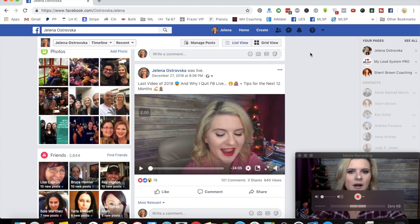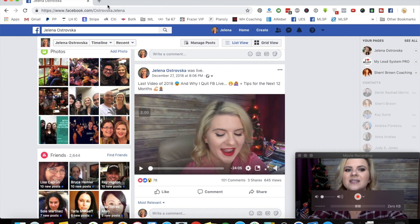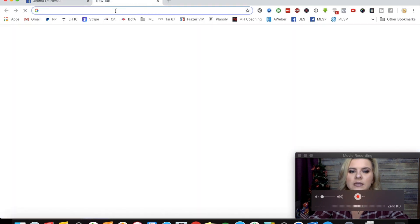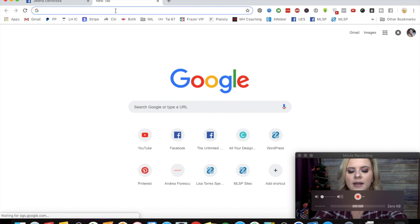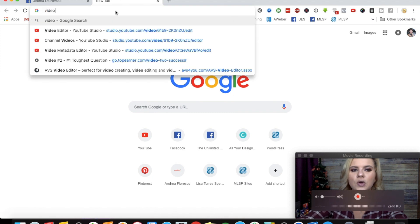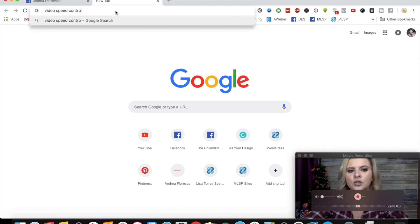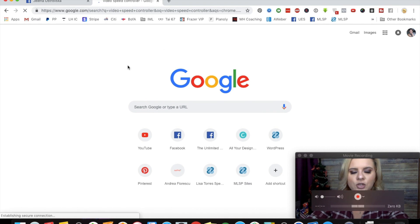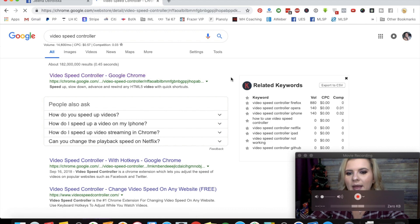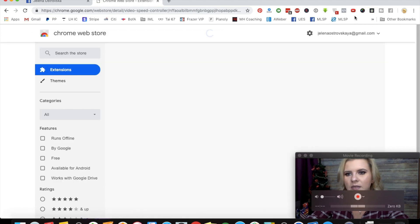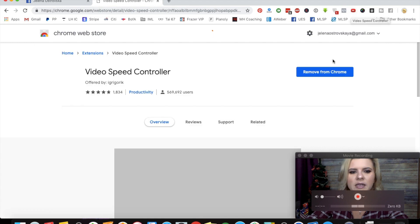You also need to be using Google Chrome. If you're using any other browser, I'm sure there is something very similar, but I haven't personally looked. So this is exactly what you would be using for Google Chrome. You just need an extension called Video Speed Controller. Just type it into Google, and the very first result is going to be this one. Mine is already installed.